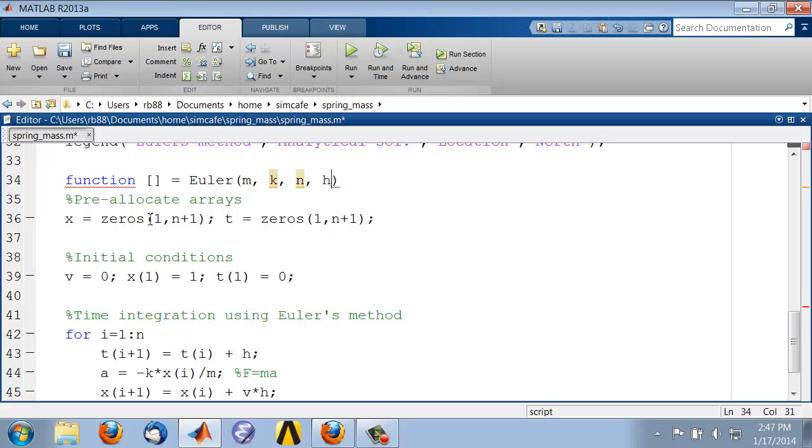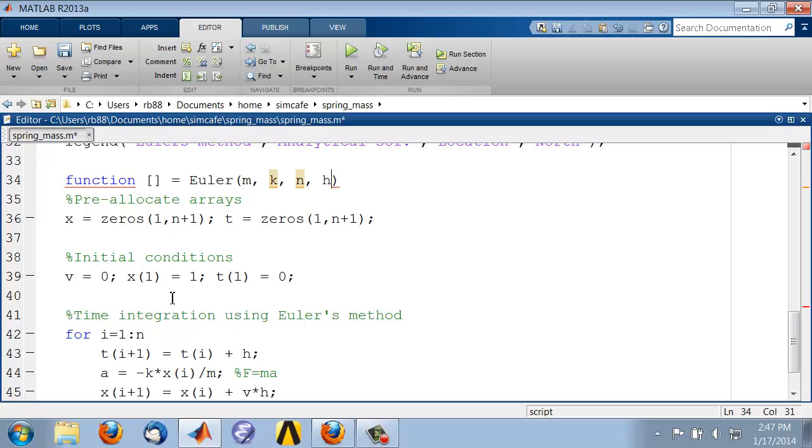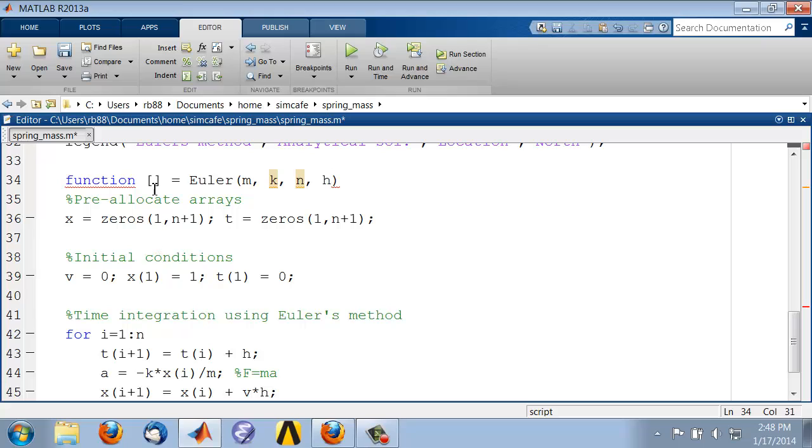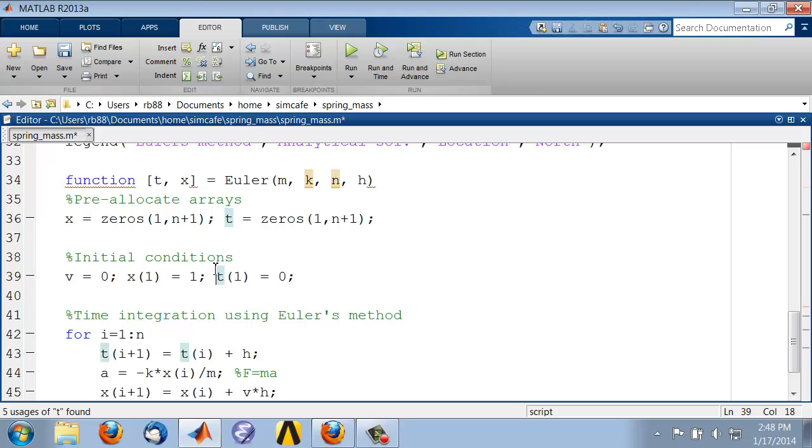And here we are specifying the initial conditions within the function. It's better to also pass that, but in this first try, let's leave that initial condition specification within the function. We want the function to take these values and, using the initial conditions, calculate the t and x arrays. So that's going to be our output from the function, t and x. That defines our function.